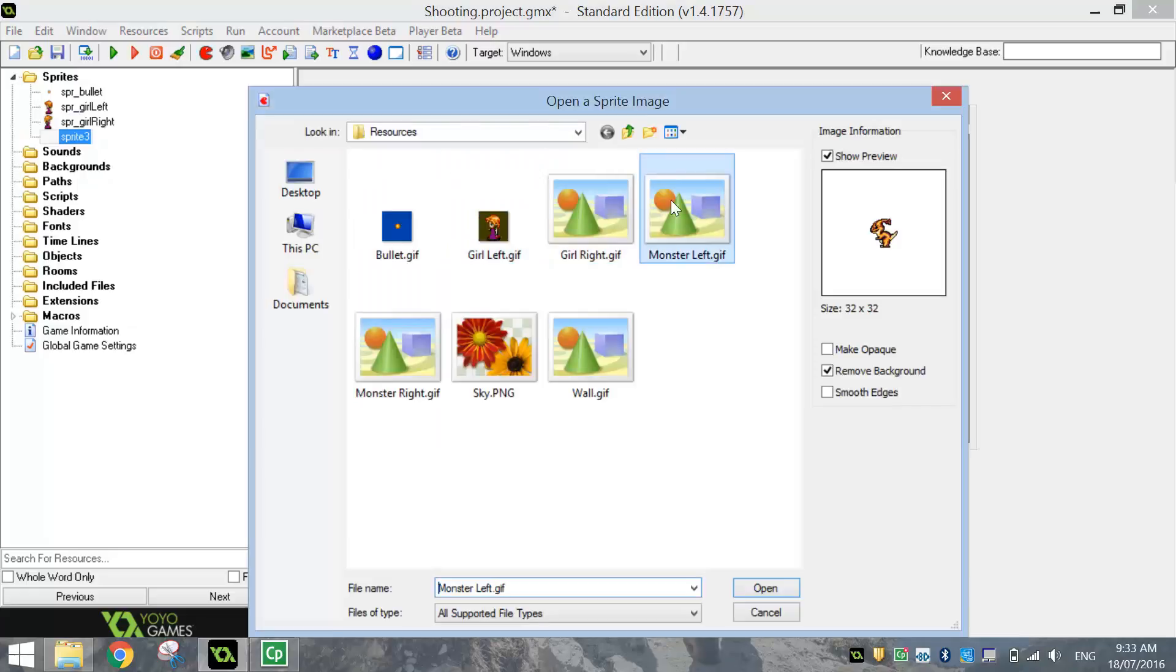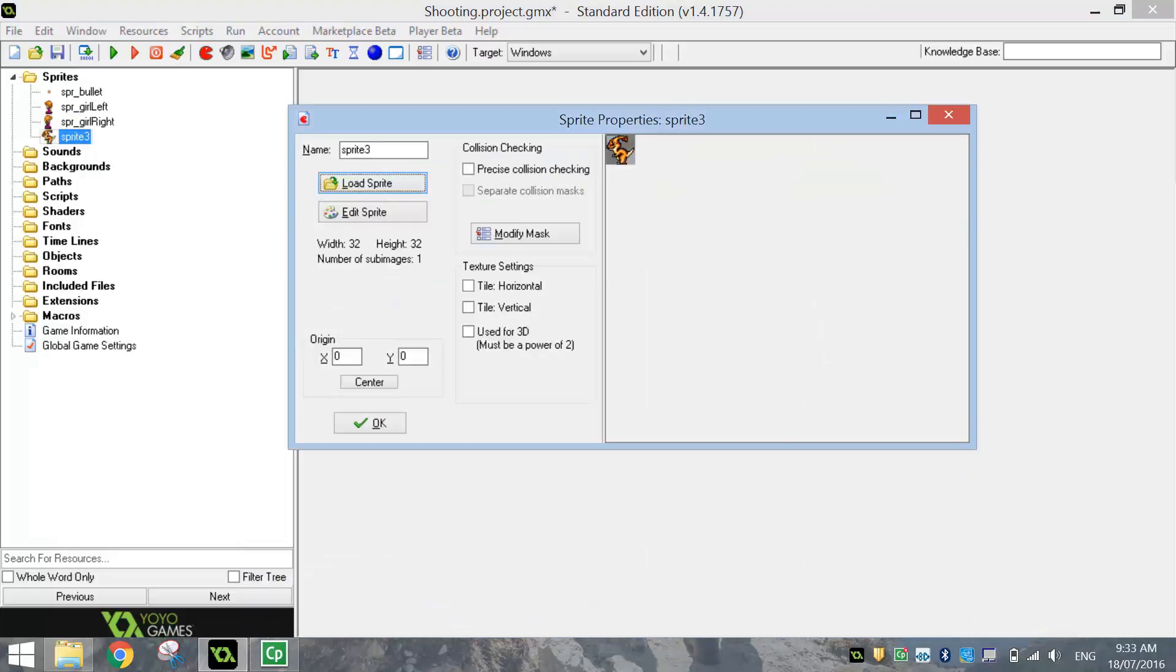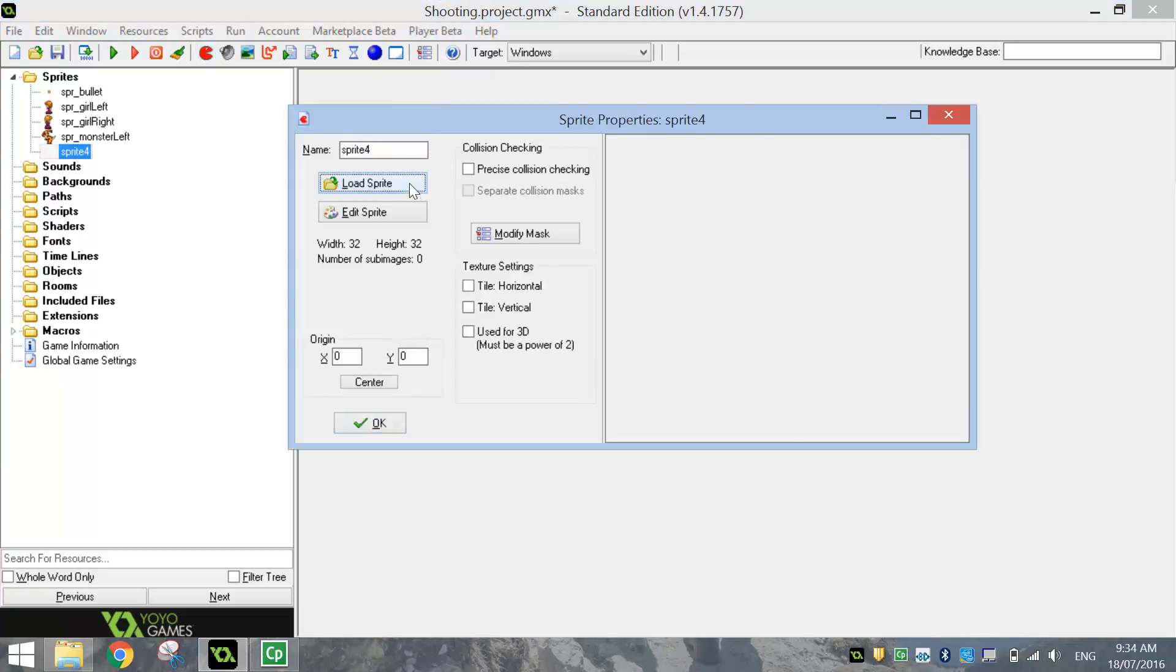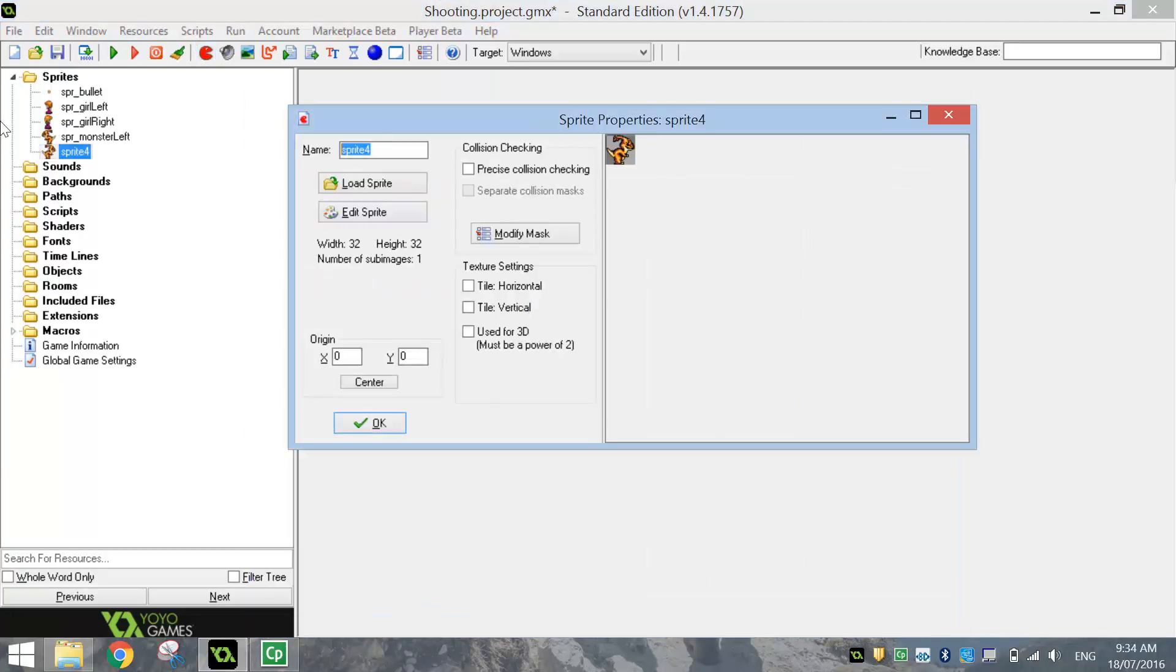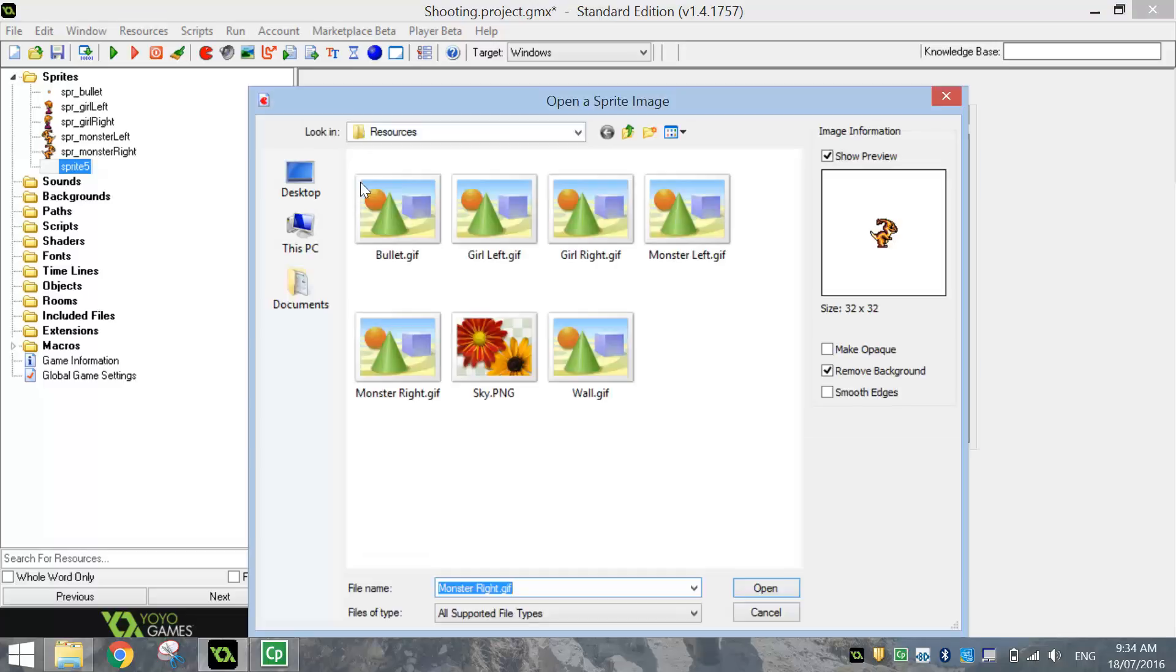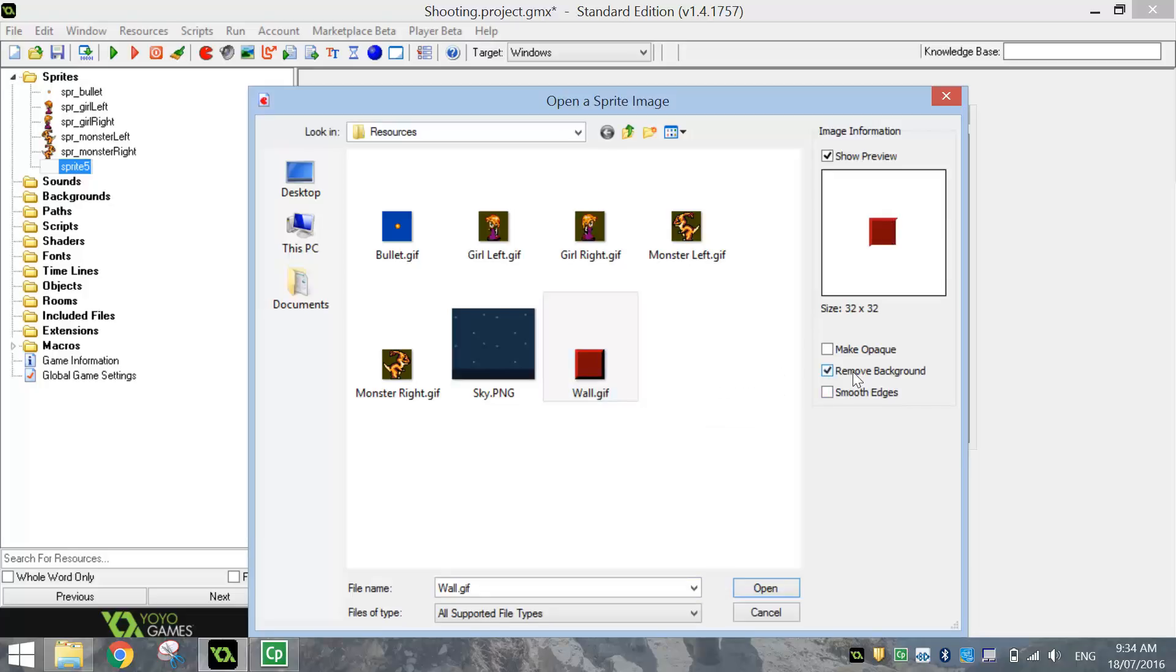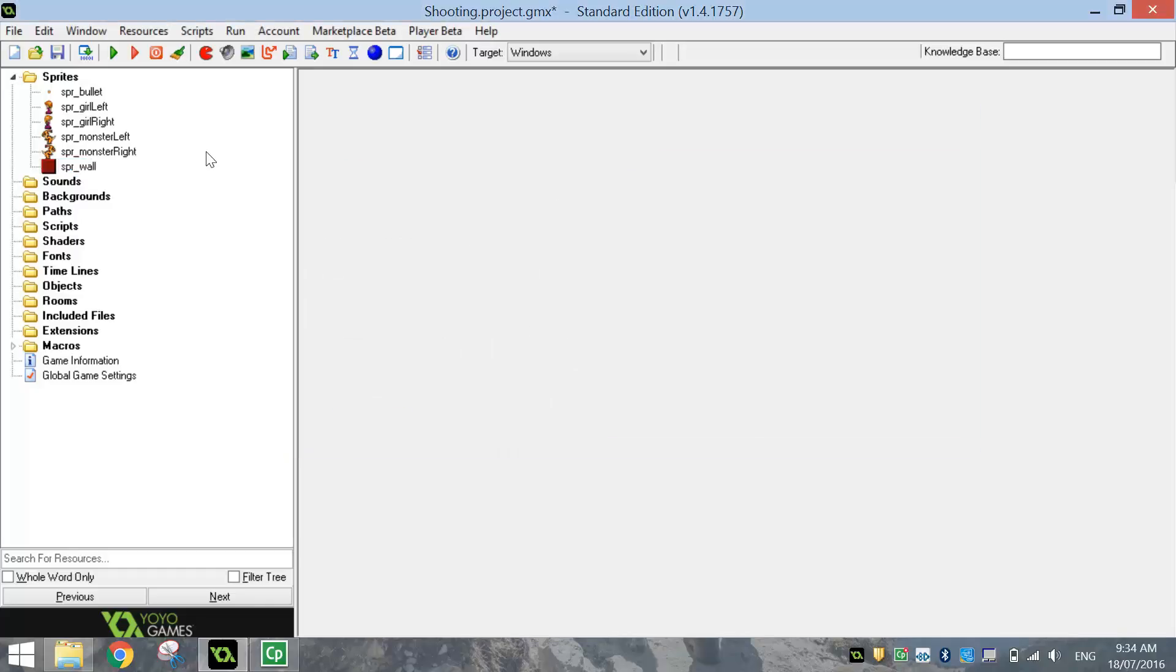Still kicking on, we've got the Monster looking to the left, so we'll bring that in next. Remove the background, and give it the name SPR underscore Monster Left, and then we've got Monster Right, make sure you remove the background again, we'll call it SPR underscore Monster Right. What else have we got to bring in? We don't want the sky, that's our background, so we'll bring that in later, and we'll bring in the wall. For the wall, you don't want to remove the background, so make sure that box is unchecked, otherwise you'll lose the shadow around the outside of that wall. Okay, so give that the name SPR underscore Wall. Click OK, and that's all the sprites that you're going to need to bring in for now.